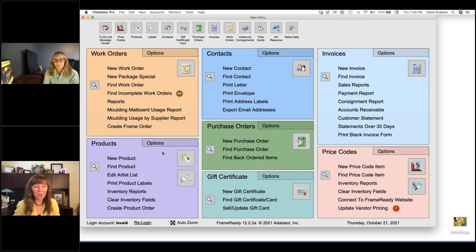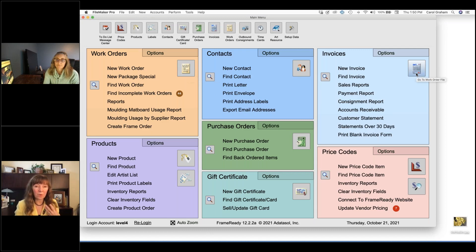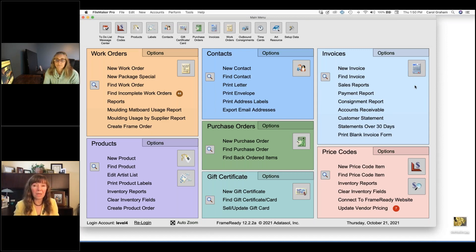At the top of the screen we have positioned the work orders, contacts, and invoices — the three sections you'll use most. In Frame Ready, work orders are kept separate from invoices. You may want to create multiple work orders and put them all onto one invoice, or create an invoice without ever creating a work order if you just want to sell a retail product or service. Keeping them separate gives you more flexibility.